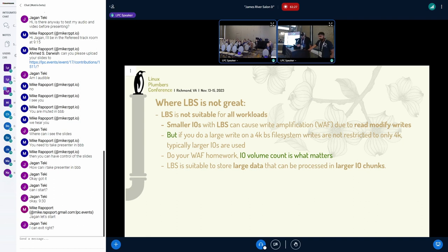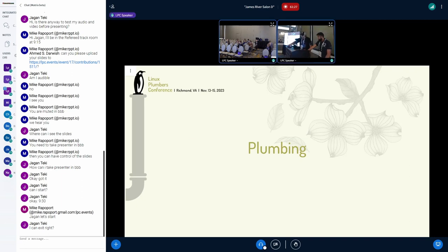LBS is not great for all workloads. If you're working with smaller IOs, LBS can cause write amplification due to read-modify-writes. But if you do large writes on a 4K block-sized filesystem, it doesn't mean all of the IOs are going to be issued in 4K as well — if you look at the IOs, you might see they're actually pretty small. The volume is what counts, so definitely do your WAF homework and measure your I/O. LBS is suitable for storing large data that can be processed in larger I/O chunks.